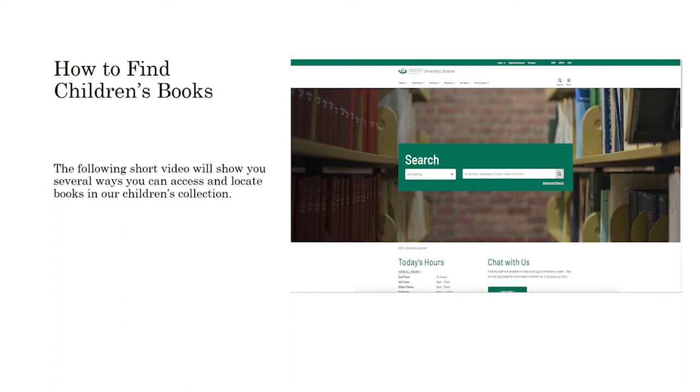Hello and welcome. The following short video will show you several ways you can access and locate books in our children's collection.